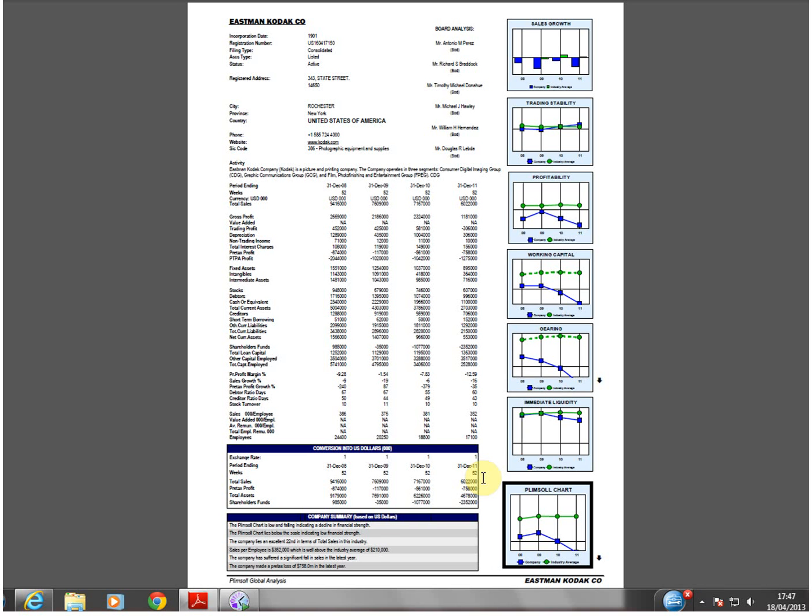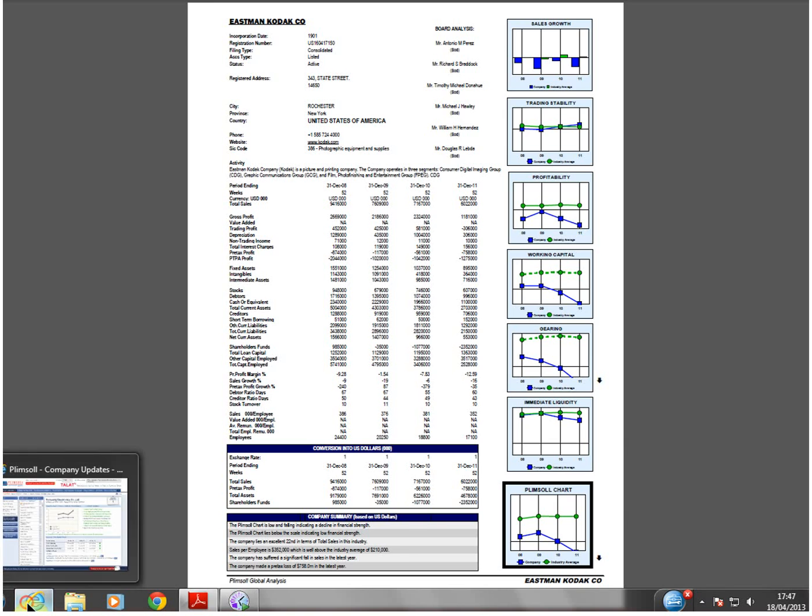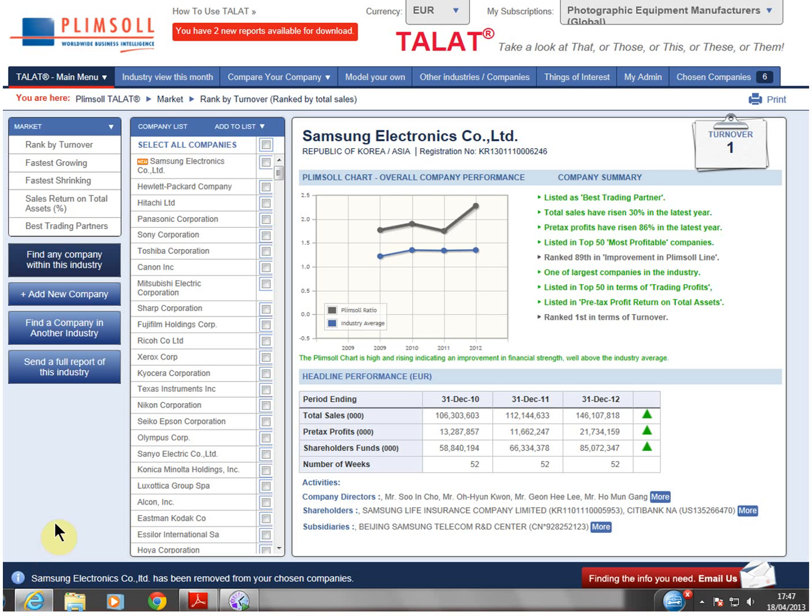However, if you wish to analyze your industry on an ongoing basis and monitor companies as they file new results, a 12-month subscription to Tallert, Plimsoll's online industry analysis, would be most suitable for you. You can purchase this for US$2,300.